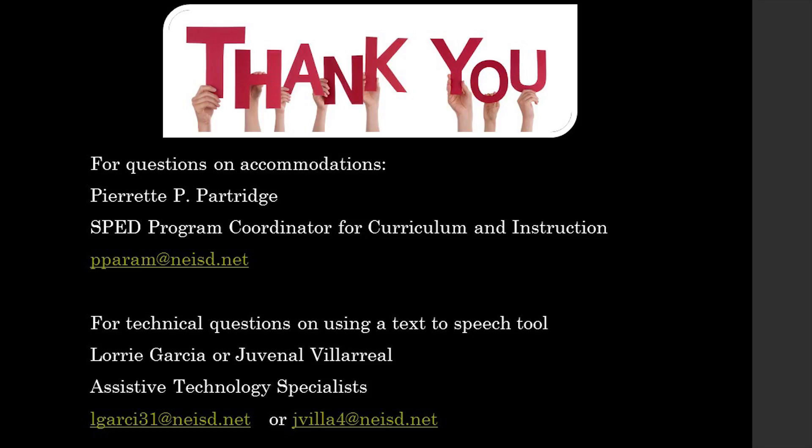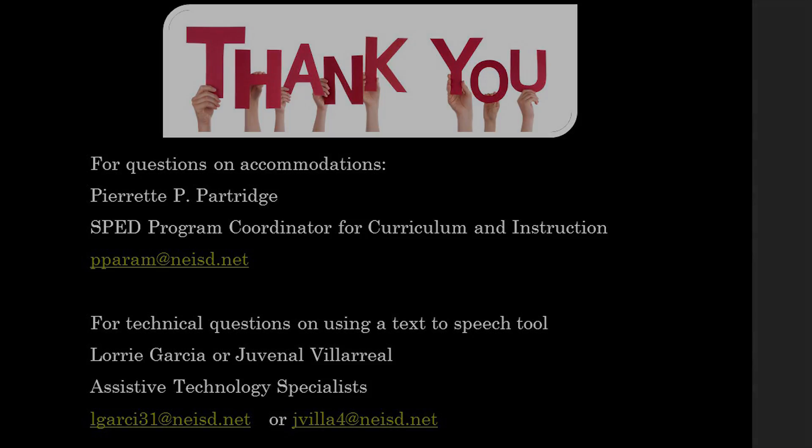Don't forget, at the conclusion of the course, to take the 10-question true-and-false quiz to get credit for this course in Eduphoria. Good luck in your implementation of using this tool with your students to help build their independence and mastery of the TEKS.